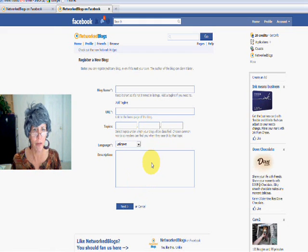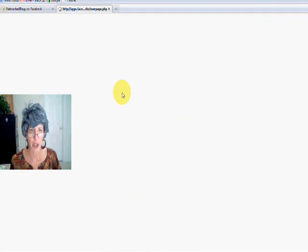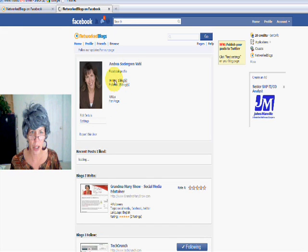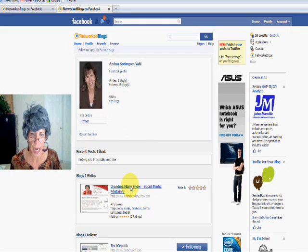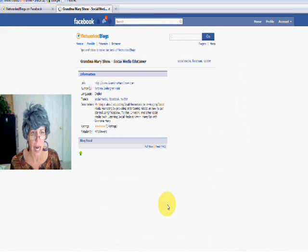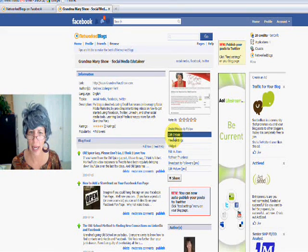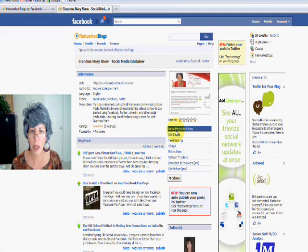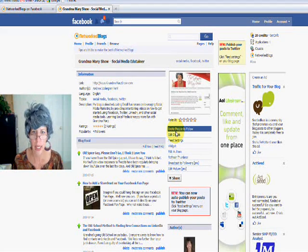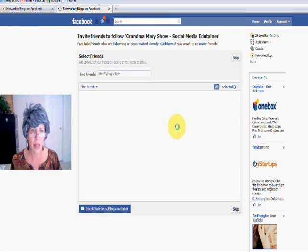So now from here, what you're going to get that's really handy is some really interesting things. You've got your profile, and you can add to your profile here. Here's my blog — it says what it's all about. It's got my blog feed, and I can edit the feed settings and edit the details. Once you get your blog all in there, you want to make sure you are inviting people to follow it. It'll show you who you've already invited, so that's kind of nice.